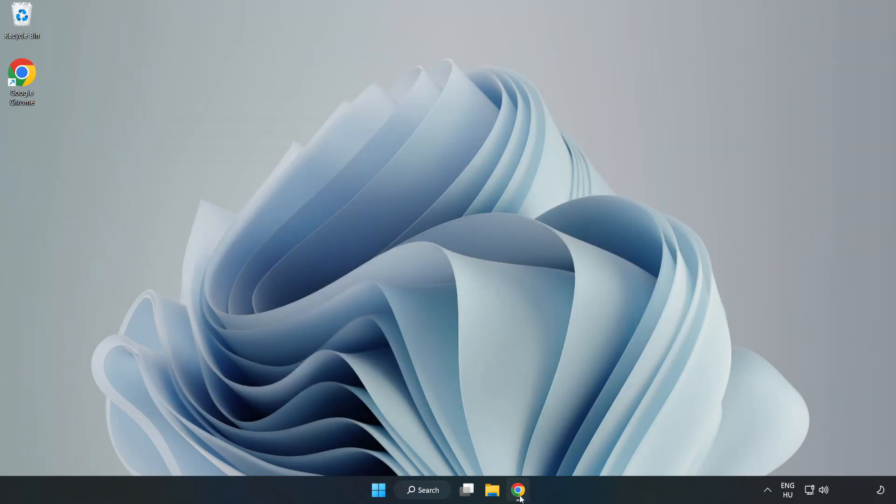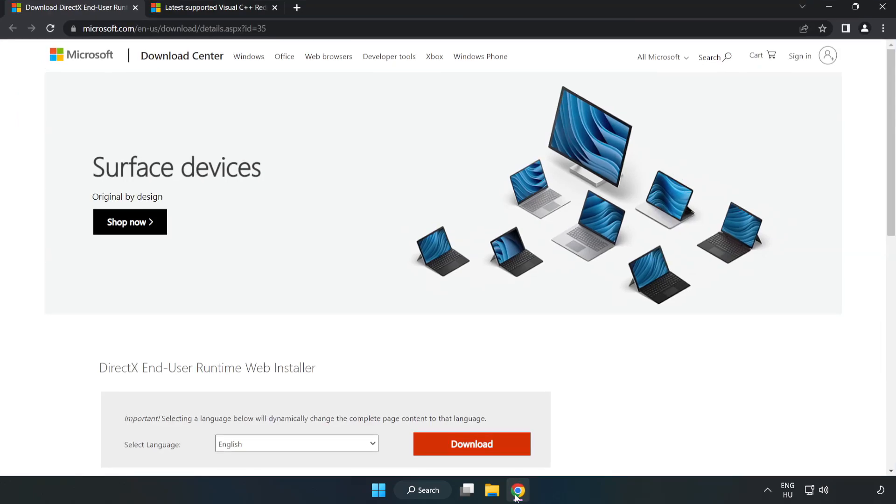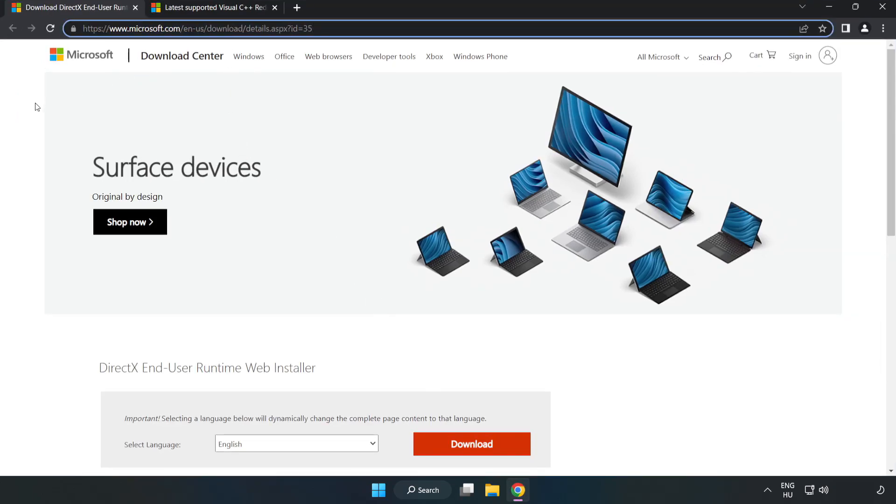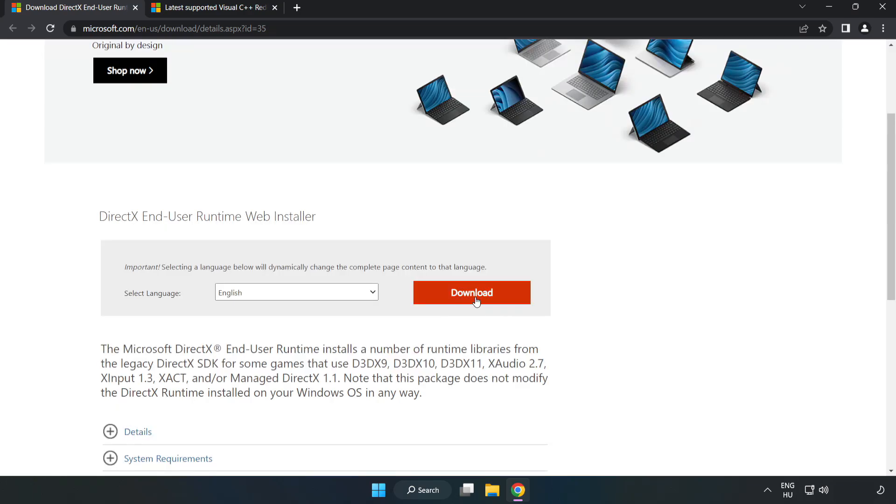Open Internet Browser. Go to the website, link in the description. Click Download.